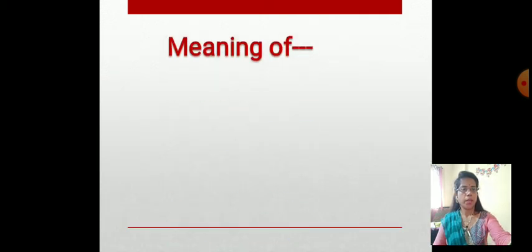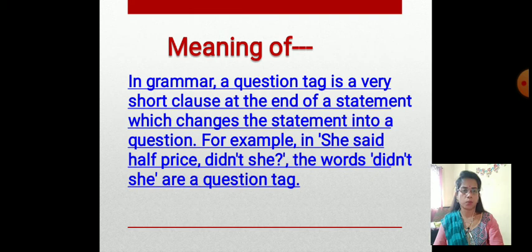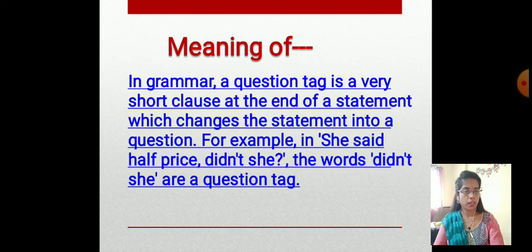In grammar, a question tag is a very short clause at the end of a statement which changes the statement into a question. For example, in 'She said it twice, didn't she?' — the words 'didn't she' are a question tag.